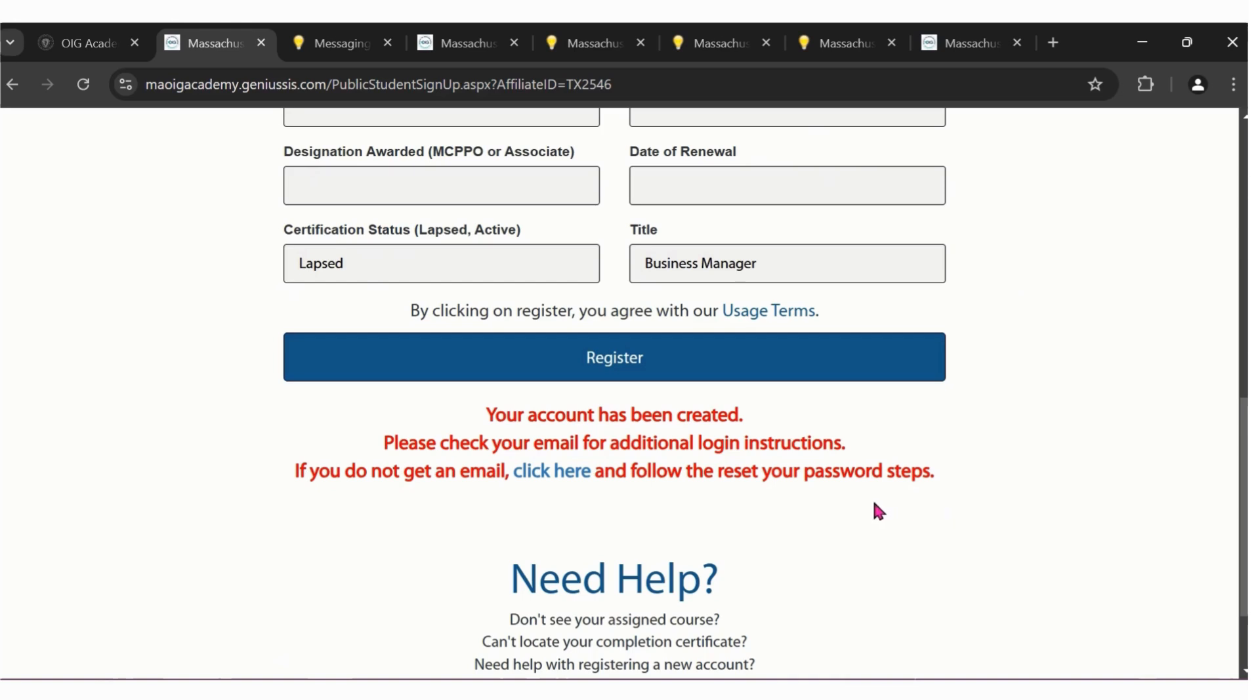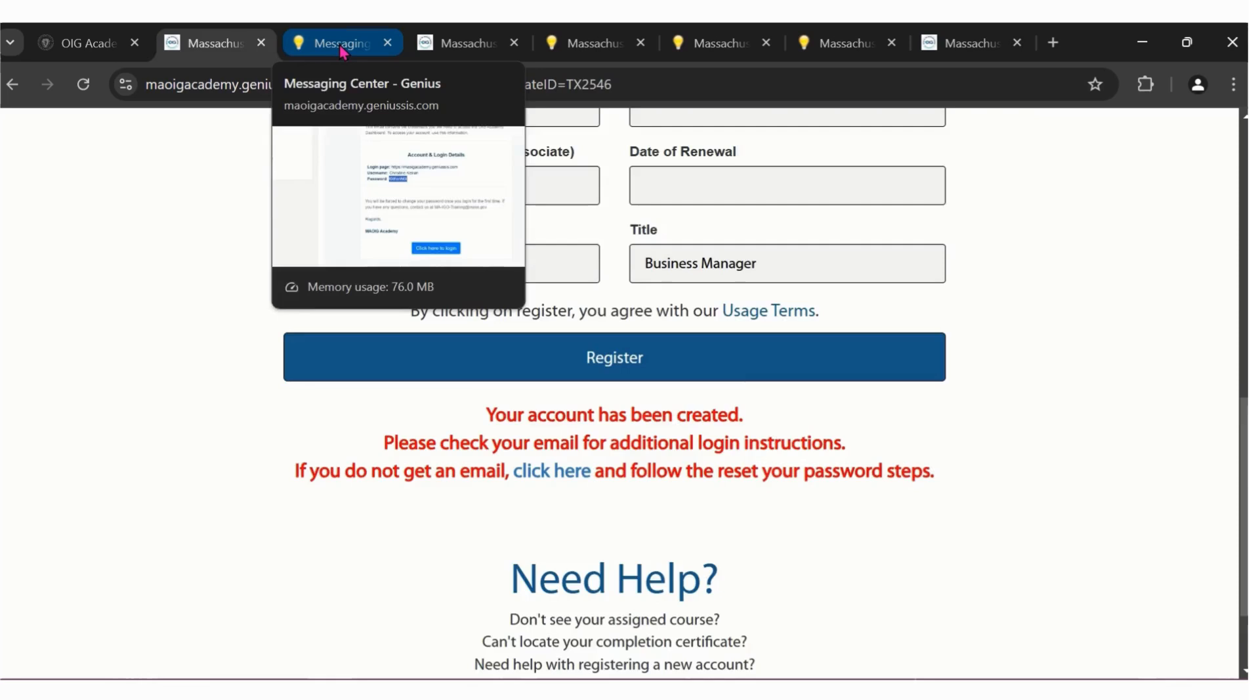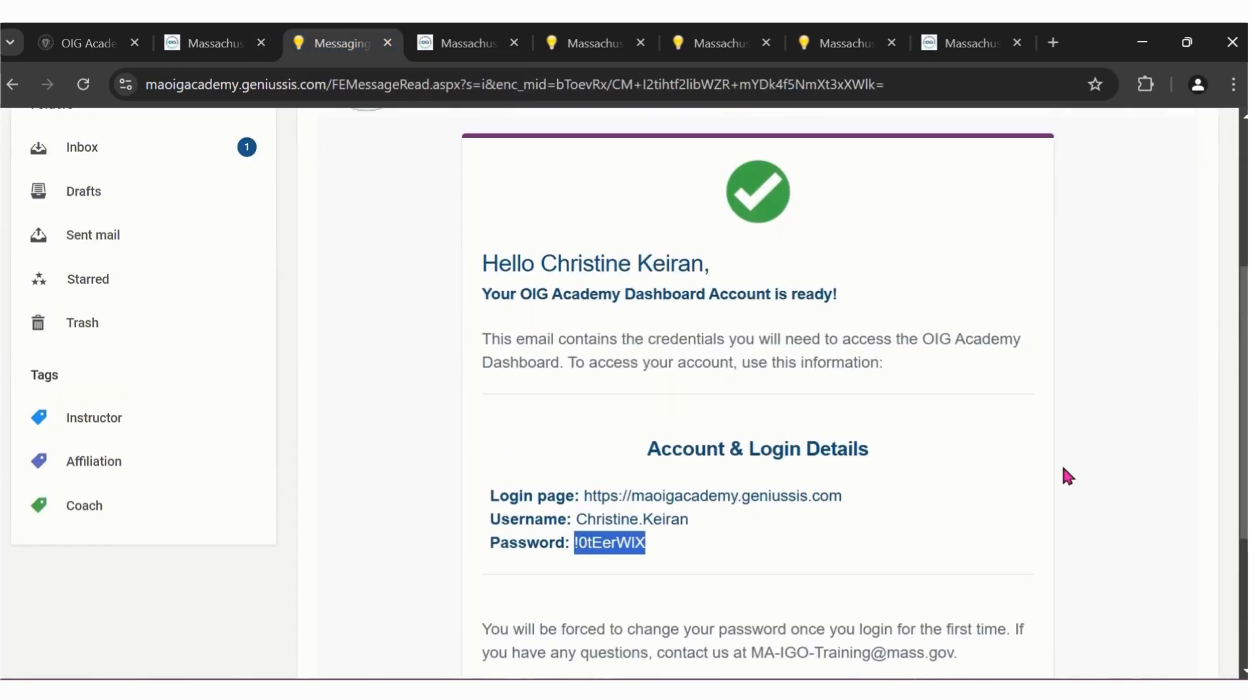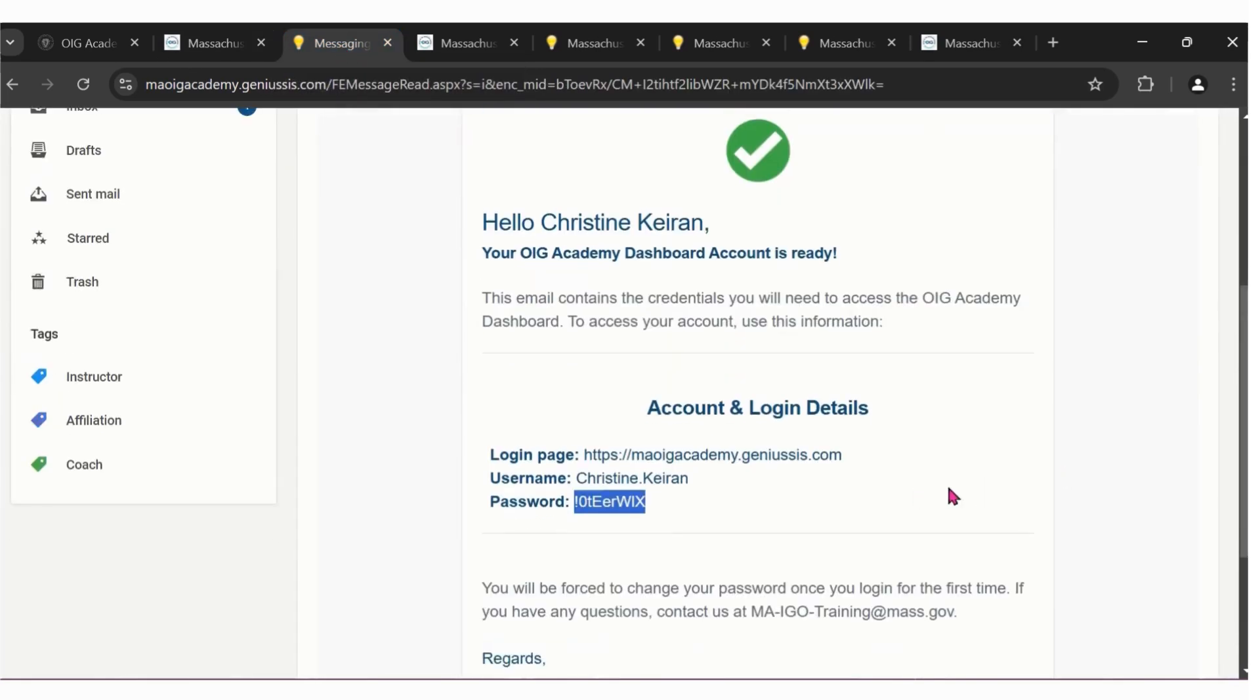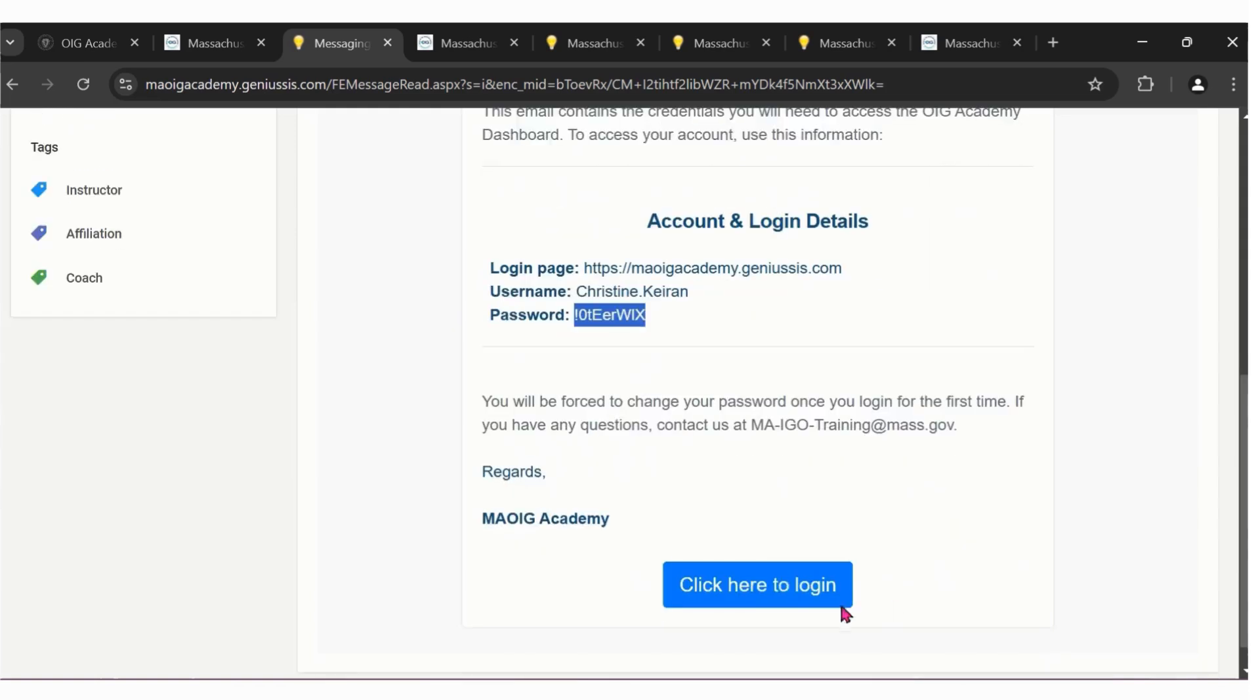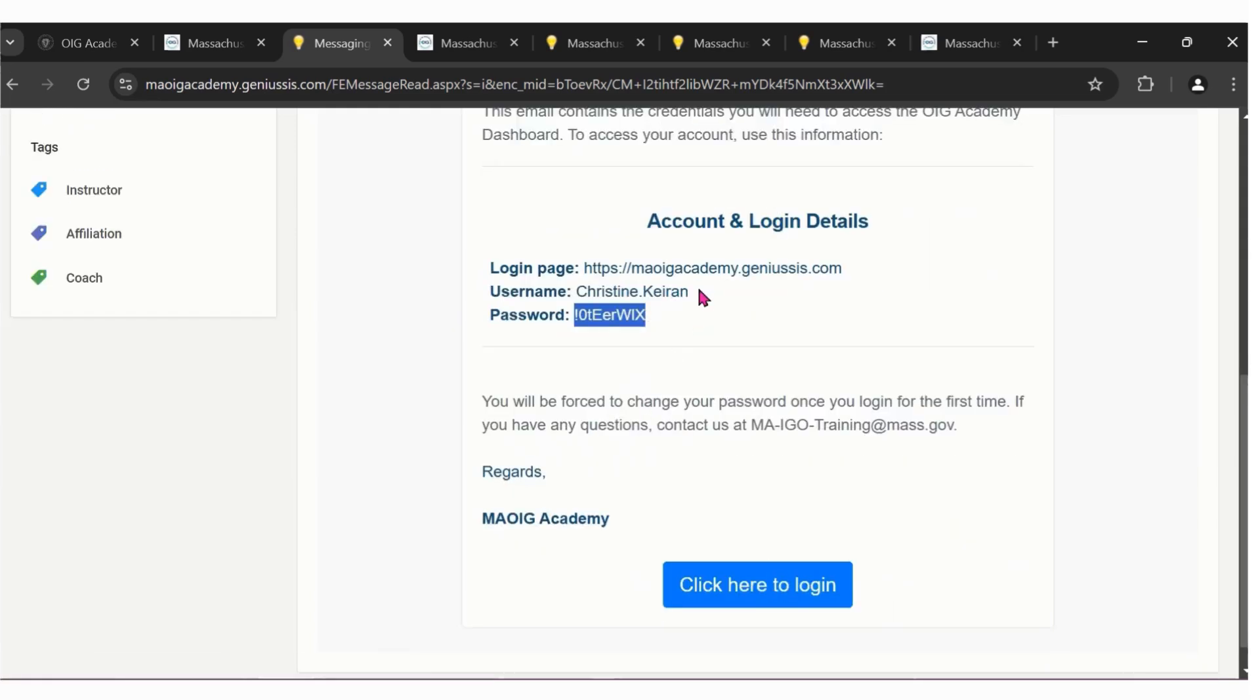Once you click register, please check your email for additional login instructions. You'll receive a message that looks like this. Please copy and paste the login page link or click the button.